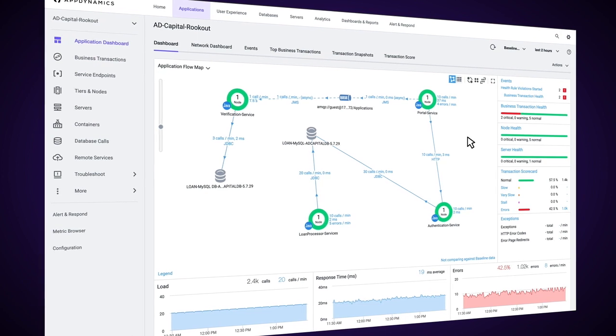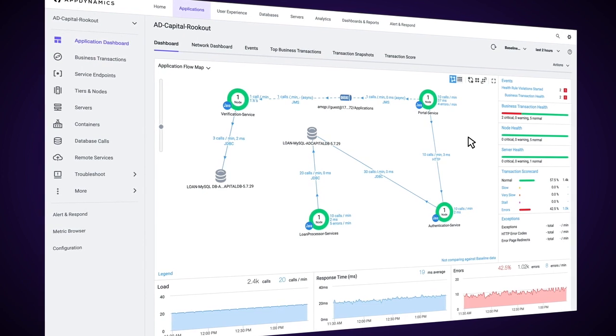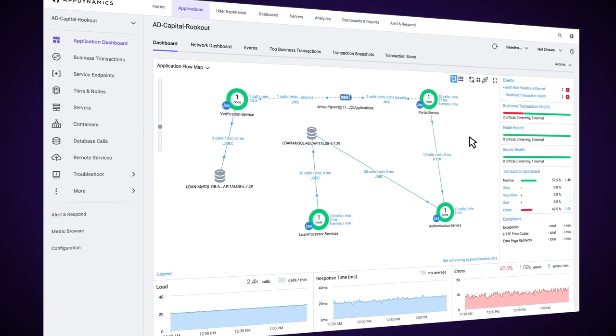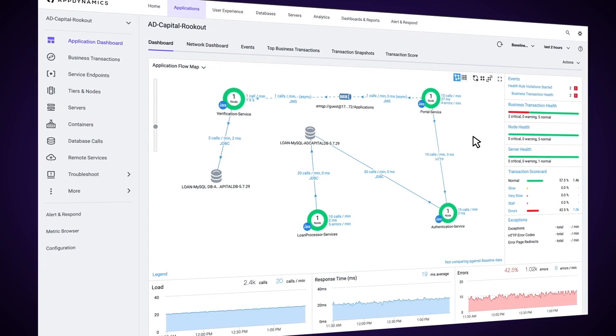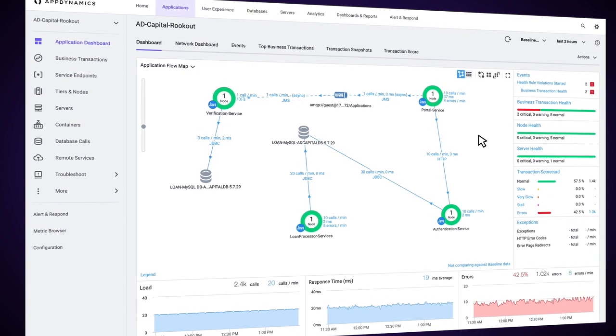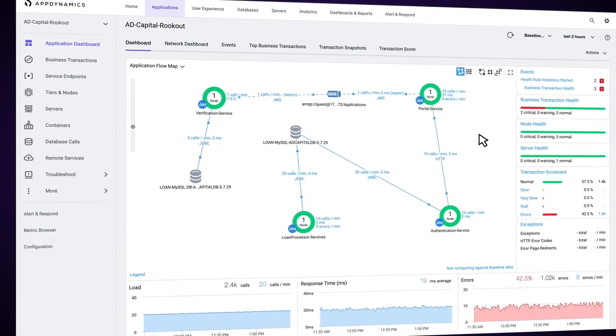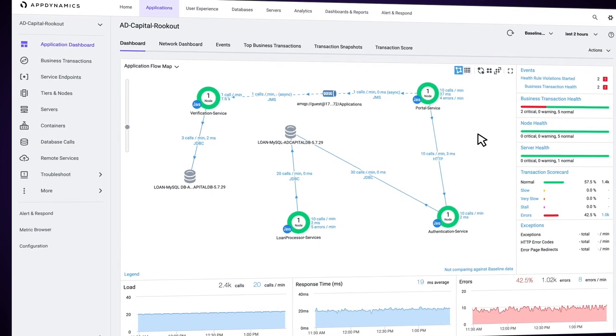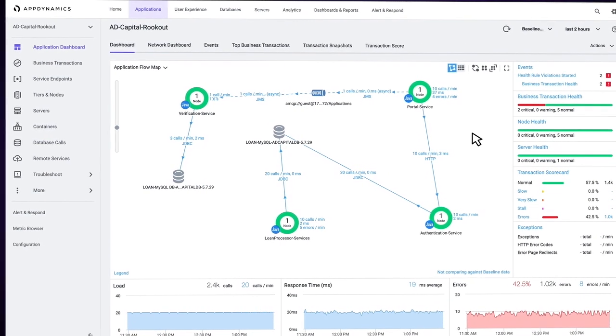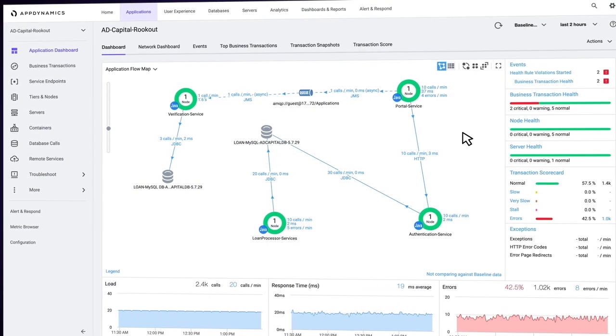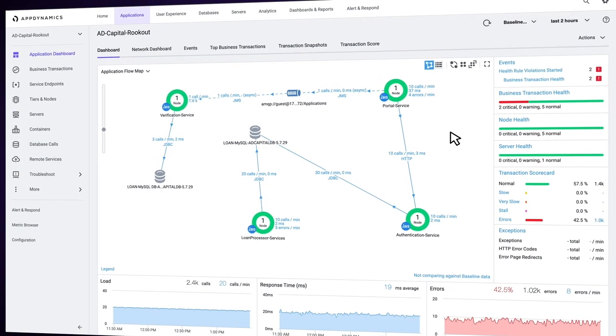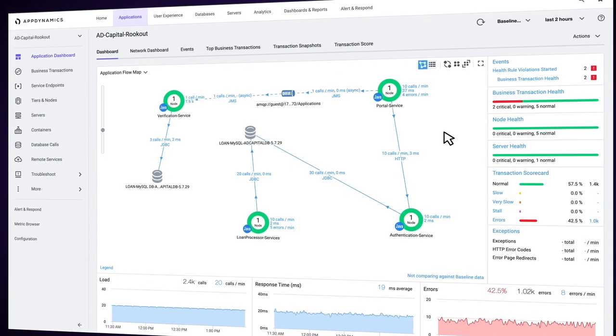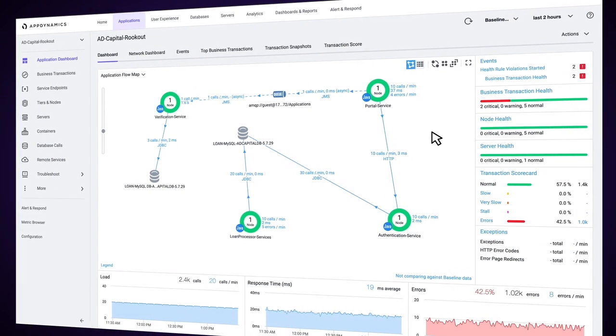The first part takes place within AppDynamics and uses the persona of a monitoring or DevOps engineer who's tracking down a particularly faulty business transaction. The second part of the demo leverages the persona of a developer who uses DeepCode Insights to debug that same faulty business transaction in a read-only view of a production environment.